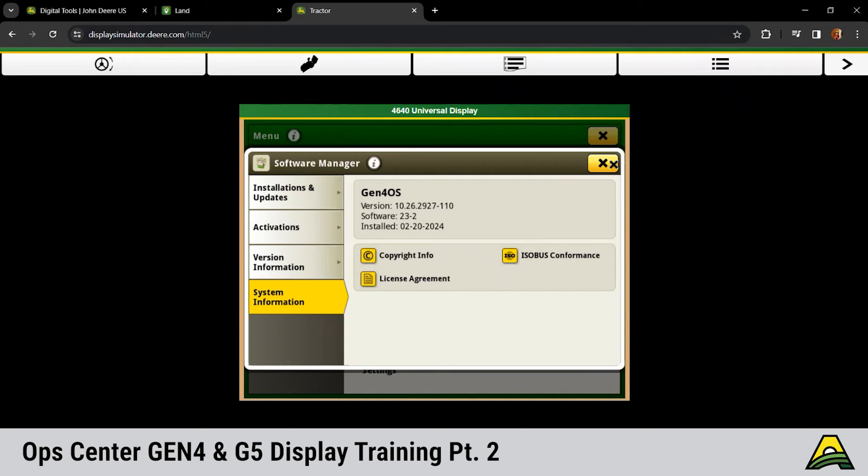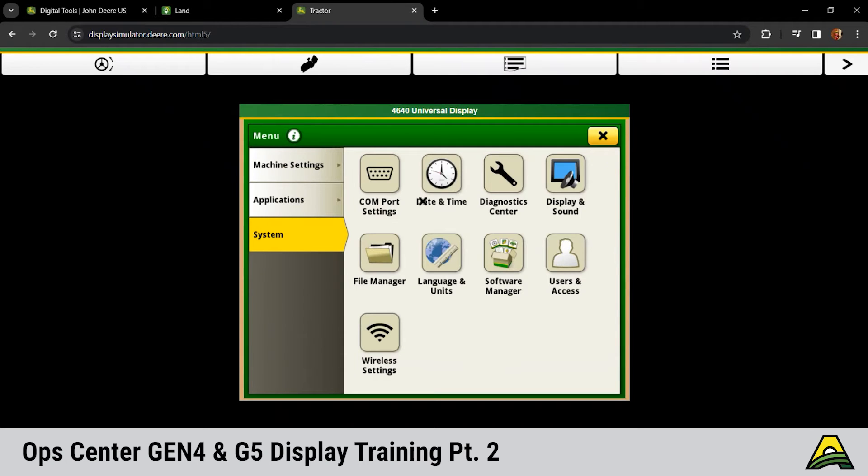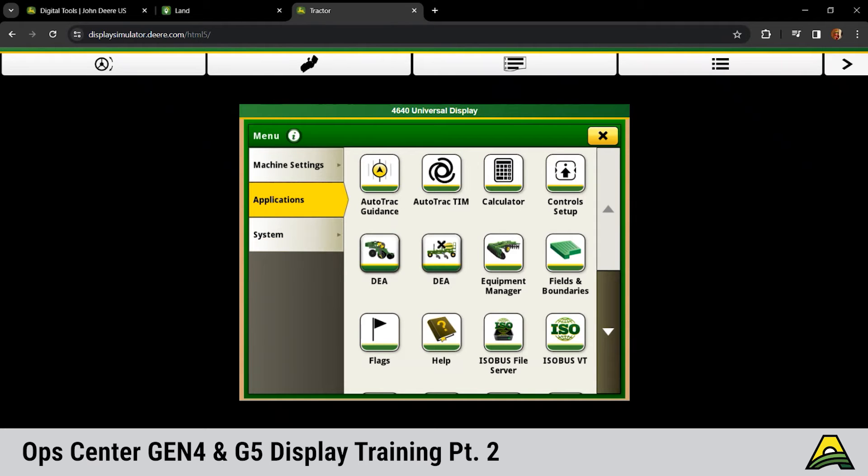Gen 4s operating software is on 23-2, outdated as of two weeks ago. Next, if we're moving back up, would be the application side of things, our GS-2 or GS-3 functions. First main one there would be our auto track guidance.